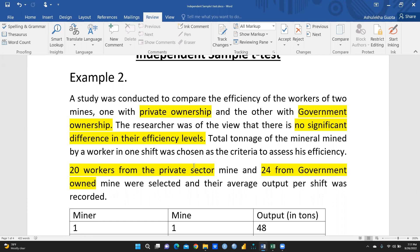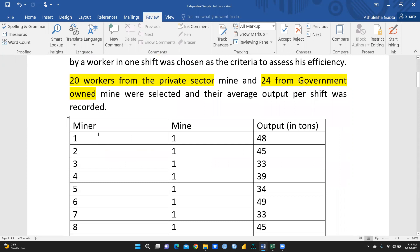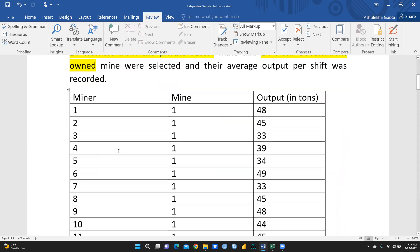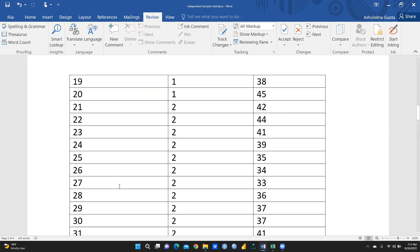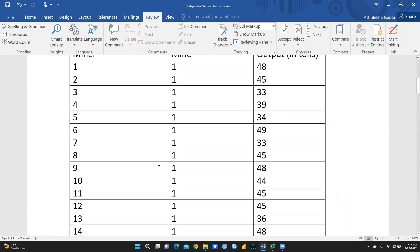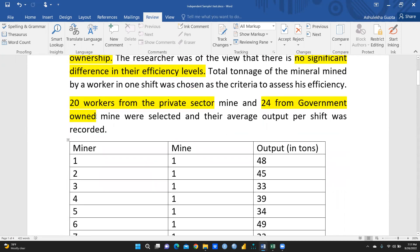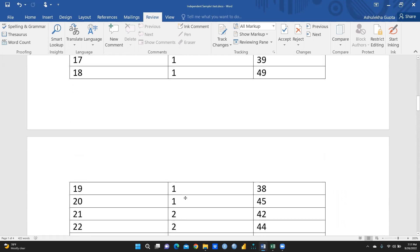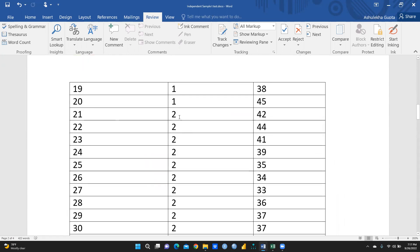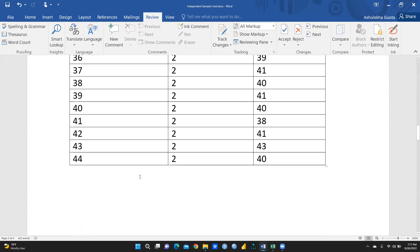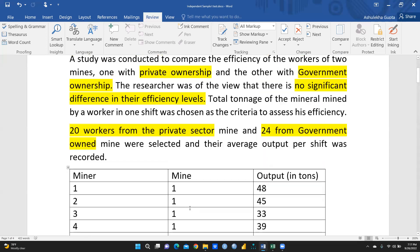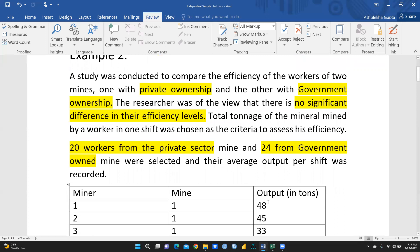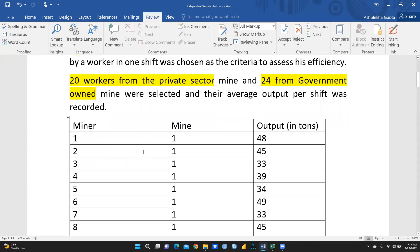You can see I have three columns — miners — with a total of 44 entries. 1 denotes the private sector and 2 denotes the government sector, so entries 21 to 44 are the 24 samples from the government sector and the first 20 are from the private sector. The corresponding column contains the output values recorded for these workers.